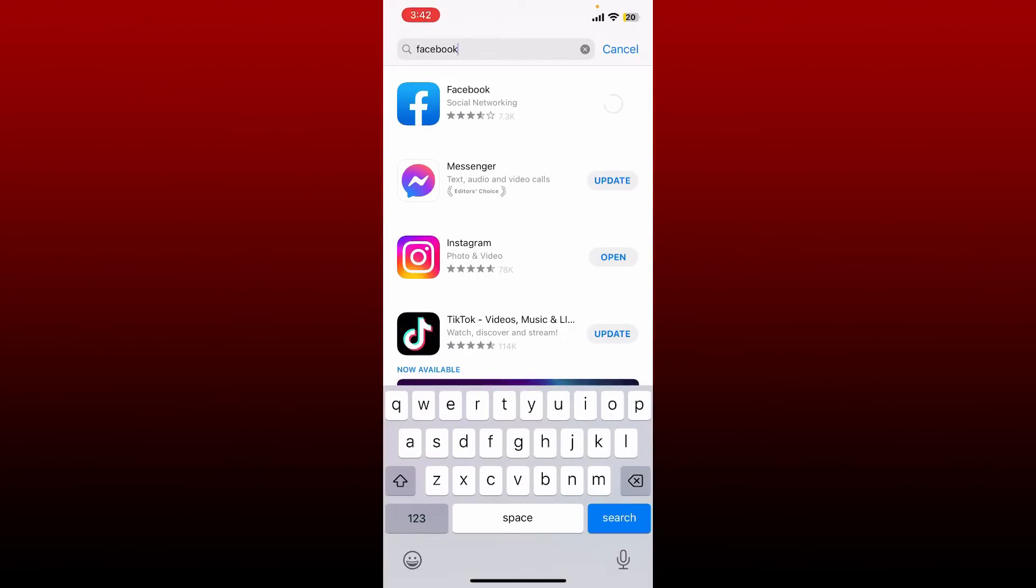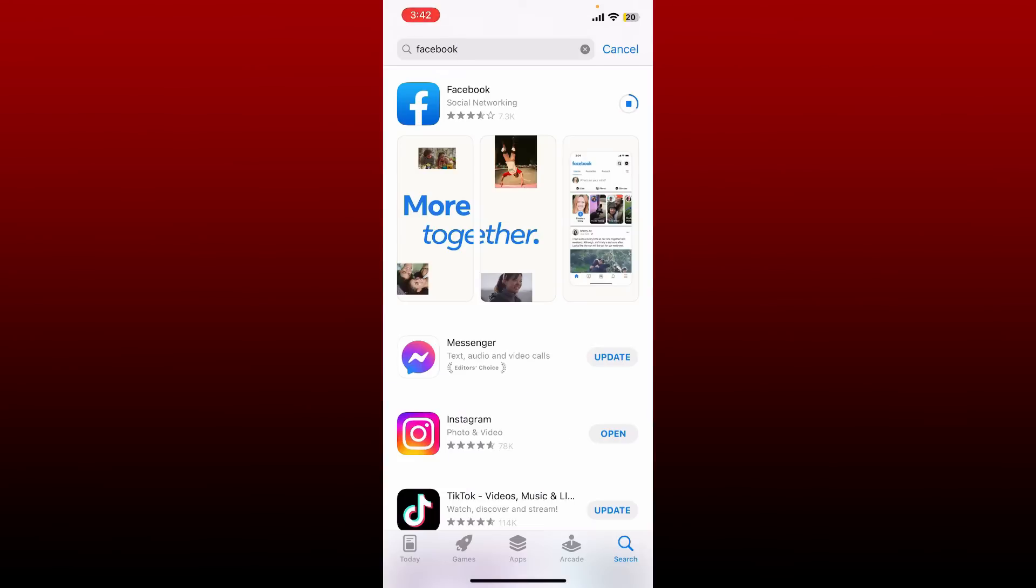Tap on update quickly and download the latest update for the app. The reason you are not being able to use your Facebook app or you are going through query error on Facebook might be because it's not updated.